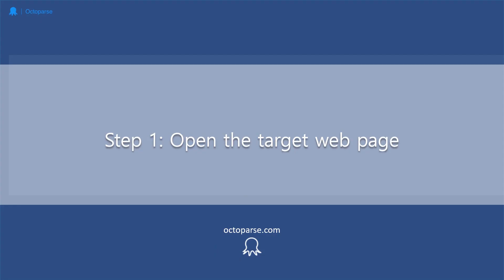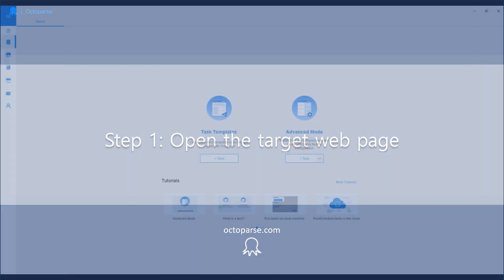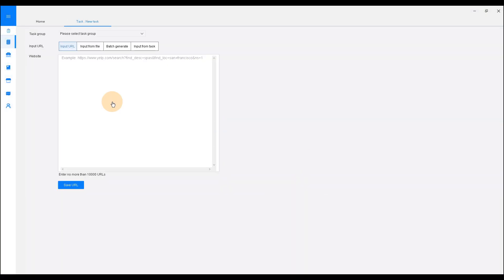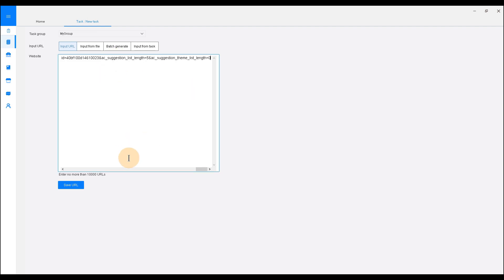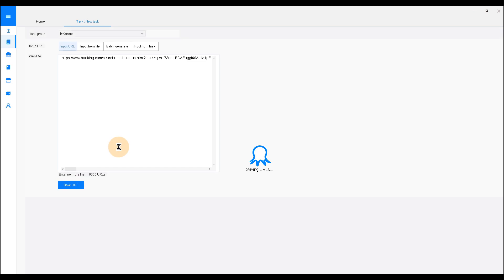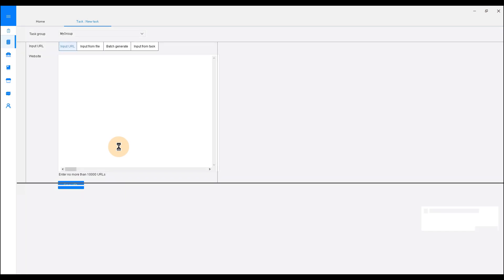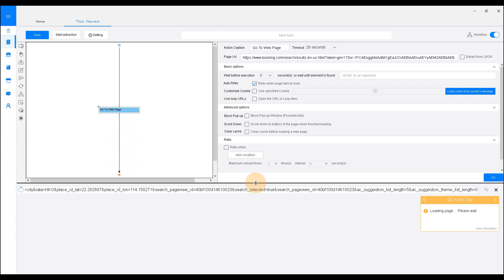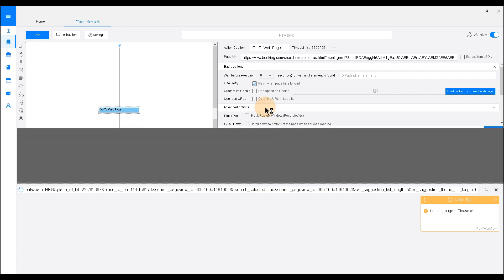Step 1. Enter the URLs of the websites you would like to scrape. In order to build a new task, click Advanced Mode and enter the URL. Then click Save URL on the left corner. This will bring you to the hotel listing page with Octoparse's built-in browser.